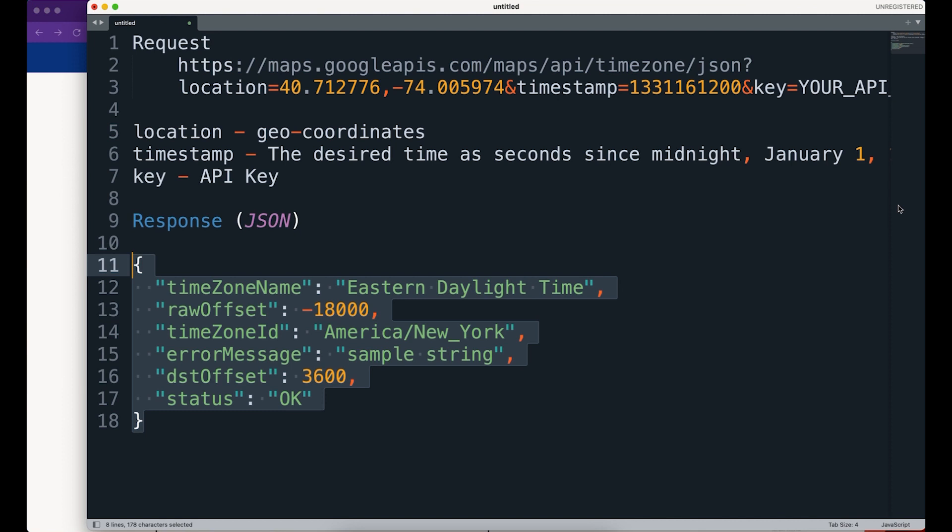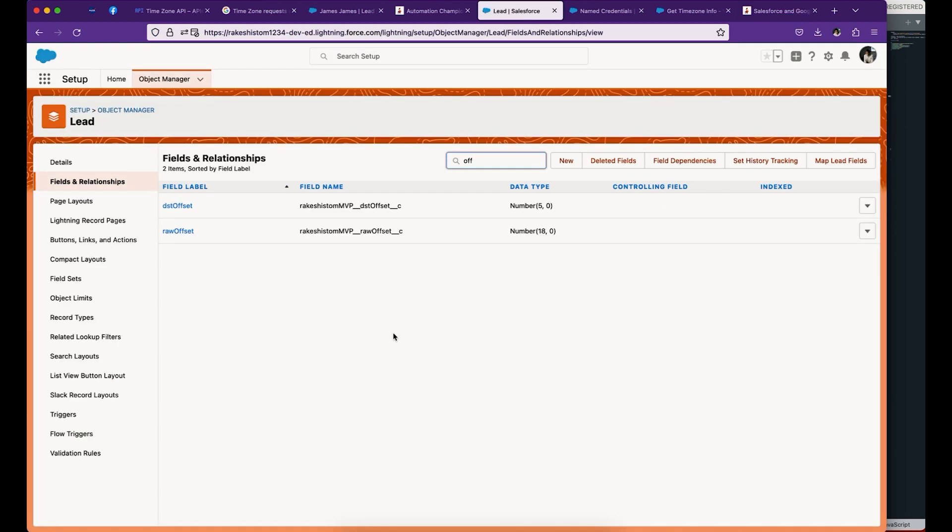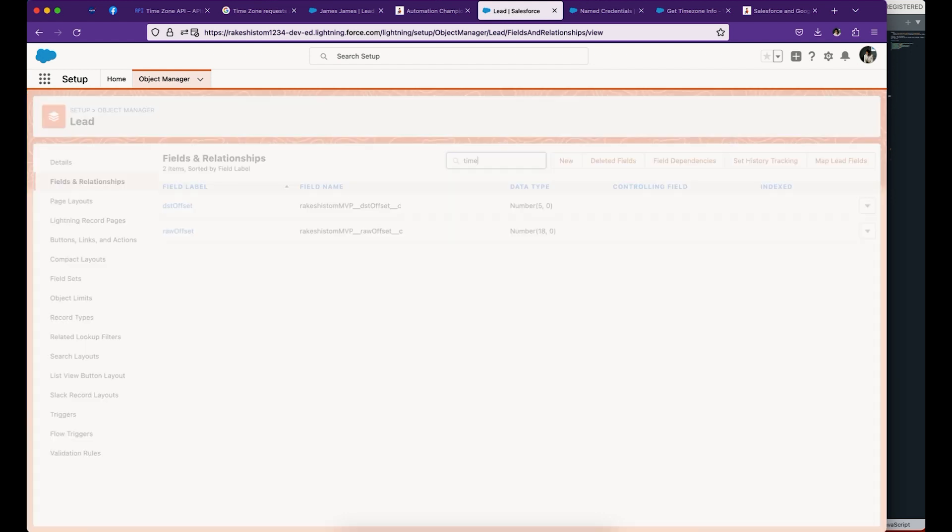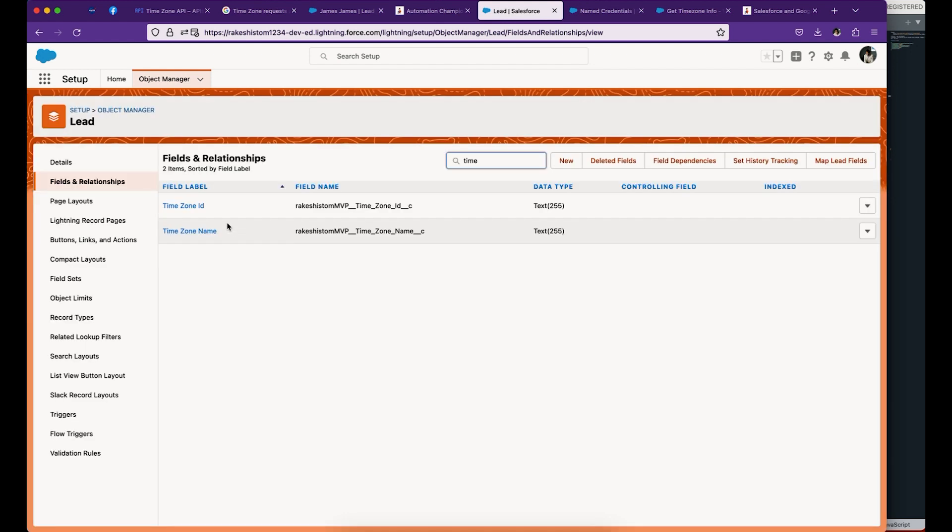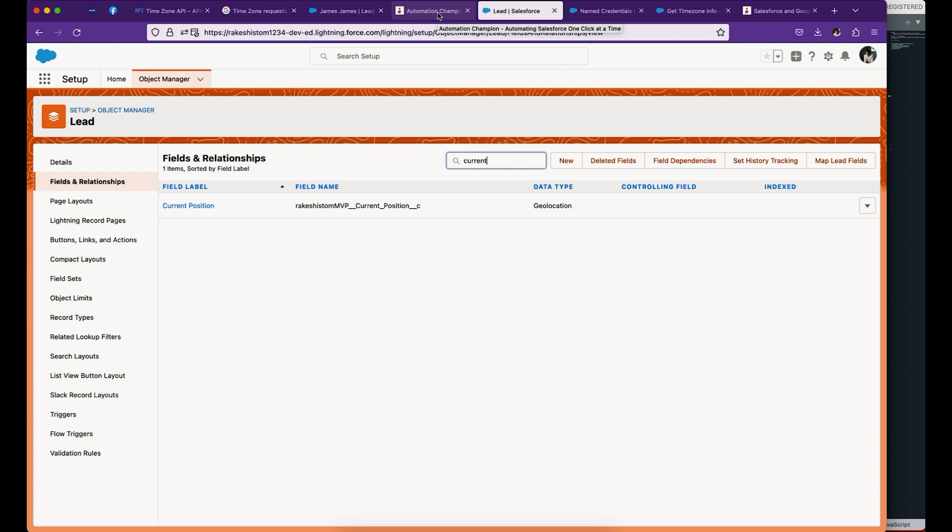Once you grab the key, you can take the next step. Without the key, you cannot make a successful callout to Google. Once you have this, go to Salesforce and let's create a couple of fields. First, we want to create the offset fields - DST offset and raw offset as number fields. Then create timezone fields - timezone ID and name as text fields to store the information. I also created a current position field, which is a location field. When someone fills a web-to-lead form, it will automatically bring latitude and longitude.